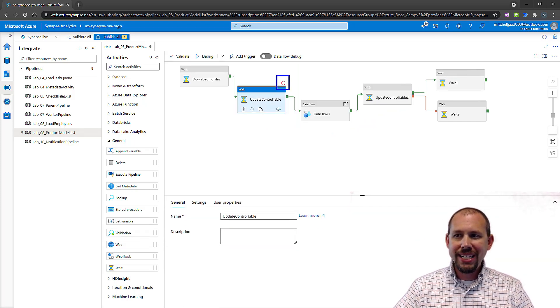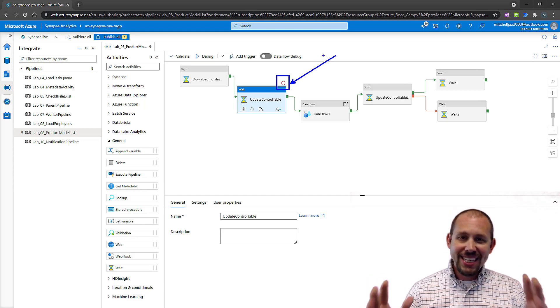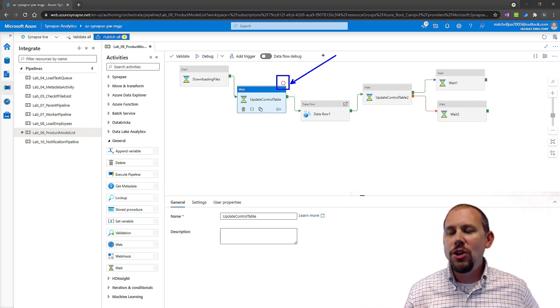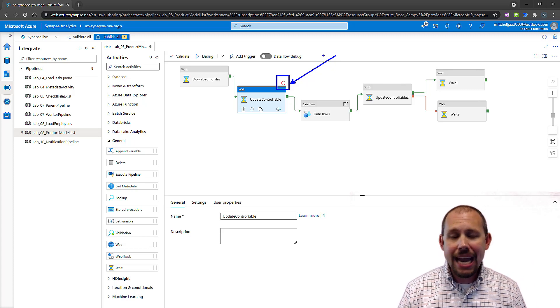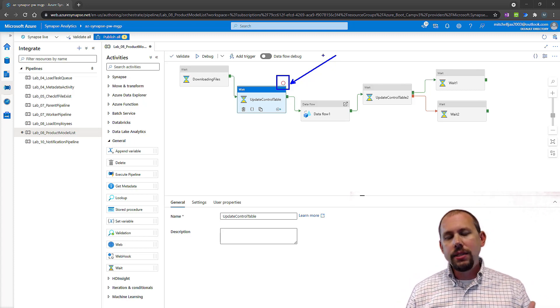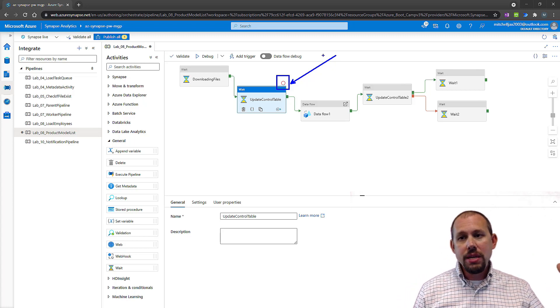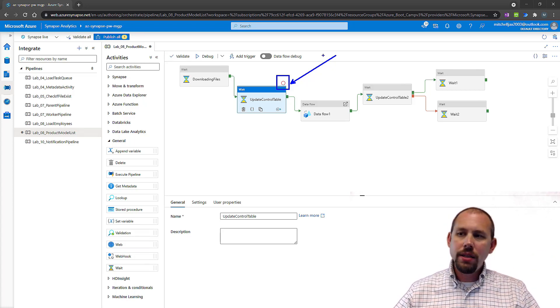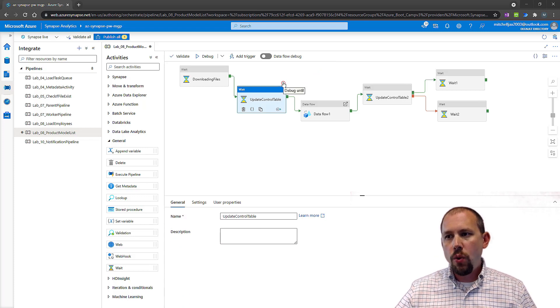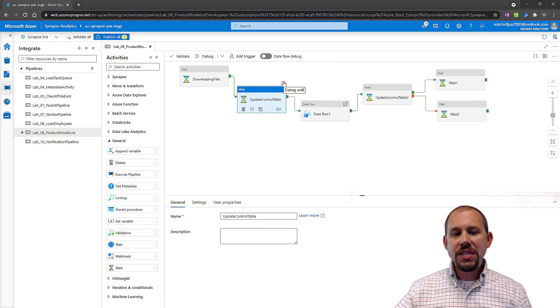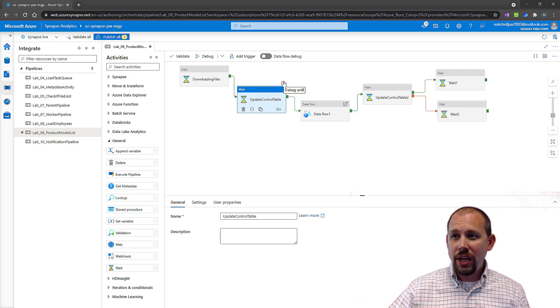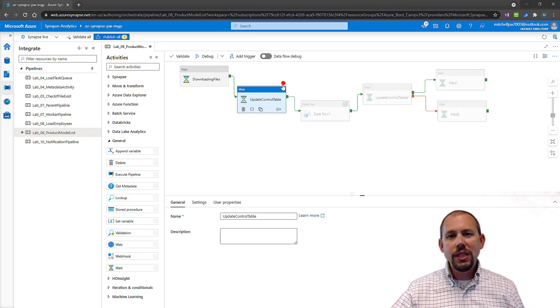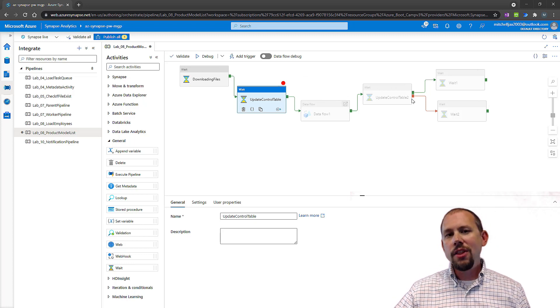What we're going to do here is you'll notice that when I select the wait activity, just above that wait activity is a little circle. Once again, it's something that is just always right there in front of you and most people miss it entirely, don't realize what that is. What that is, is that is a breakpoint that says I want to debug this pipeline until I get to this point. You'll notice that if I hover over that and wait for the little tooltip to appear, that's exactly what it says: debug until. We're going to click that button right there, and you'll notice that as soon as I click that, all of the other activities in this pipeline have been disabled.